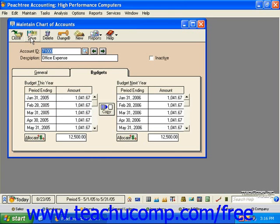It's important to note that for accounts which carry a natural credit as an increase to the account, the amounts entered into the period window for budgeting purposes should be entered as negative amounts.